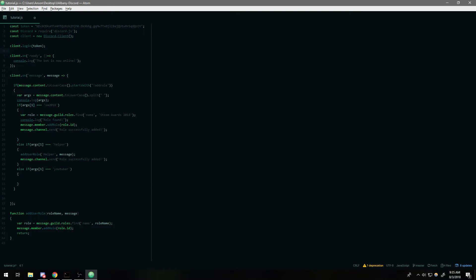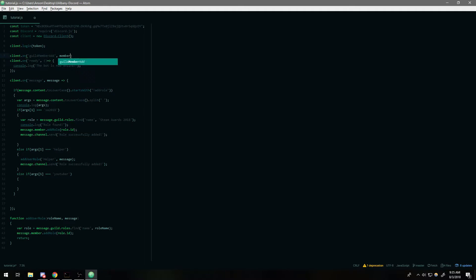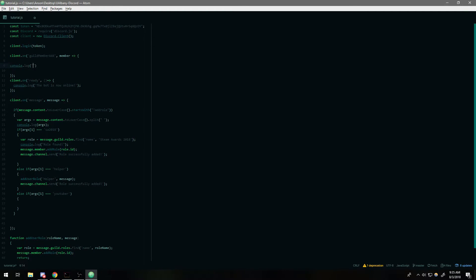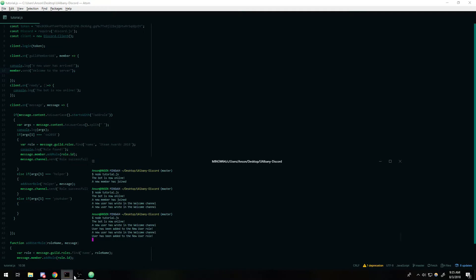Let's go ahead and write the code for that. So: `client.on('guildMemberAdd', member => { ... })` — ideally this is what most server bots should account for. I'm going to write a console.log saying 'a new user has arrived', and also send the user a direct message like `member.send('Welcome to the server')`. Let's go ahead and try it out — I might be wrong on the exact syntax.